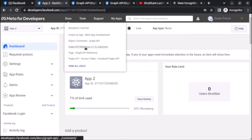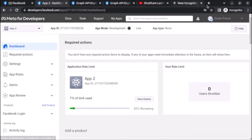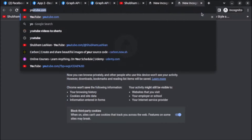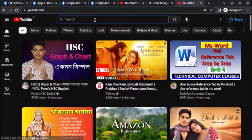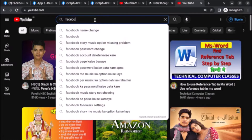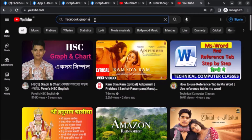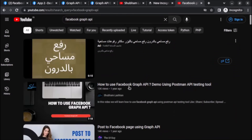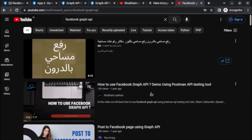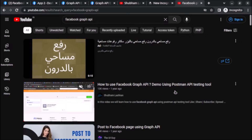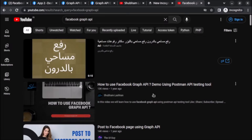If you don't know how to create an app, you can watch this video. Go to youtube.com and search for Facebook Graph API — the very first video will tell you how to create an app and how to use the Facebook Graph API using Postman API testing tool and also using Graph API Explorer.